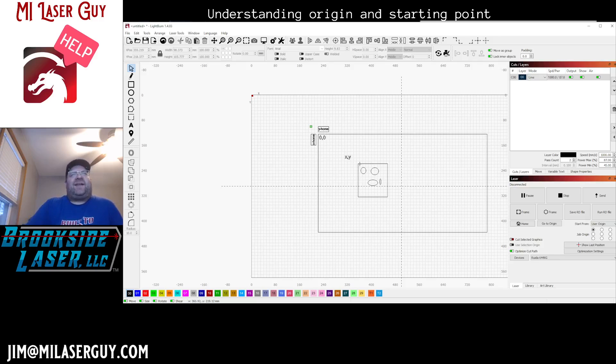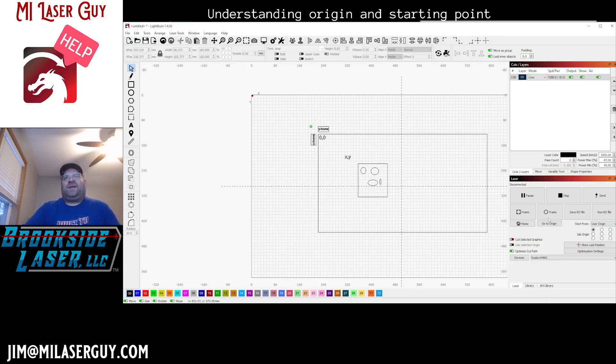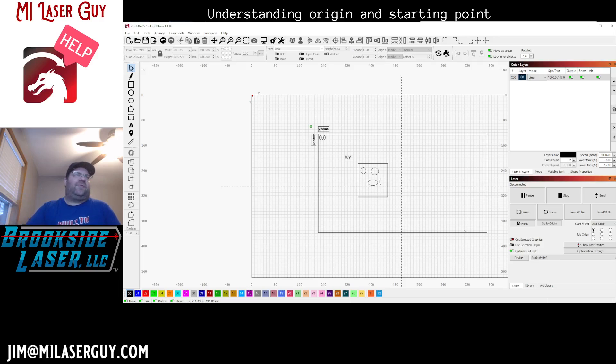And I know this is maybe a little bit of a confusing explanation of origins and starting positions, but hopefully that helps a little bit. If you have additional questions, please throw them in the comments and let me know and I'll try to clarify or post a follow-up video.